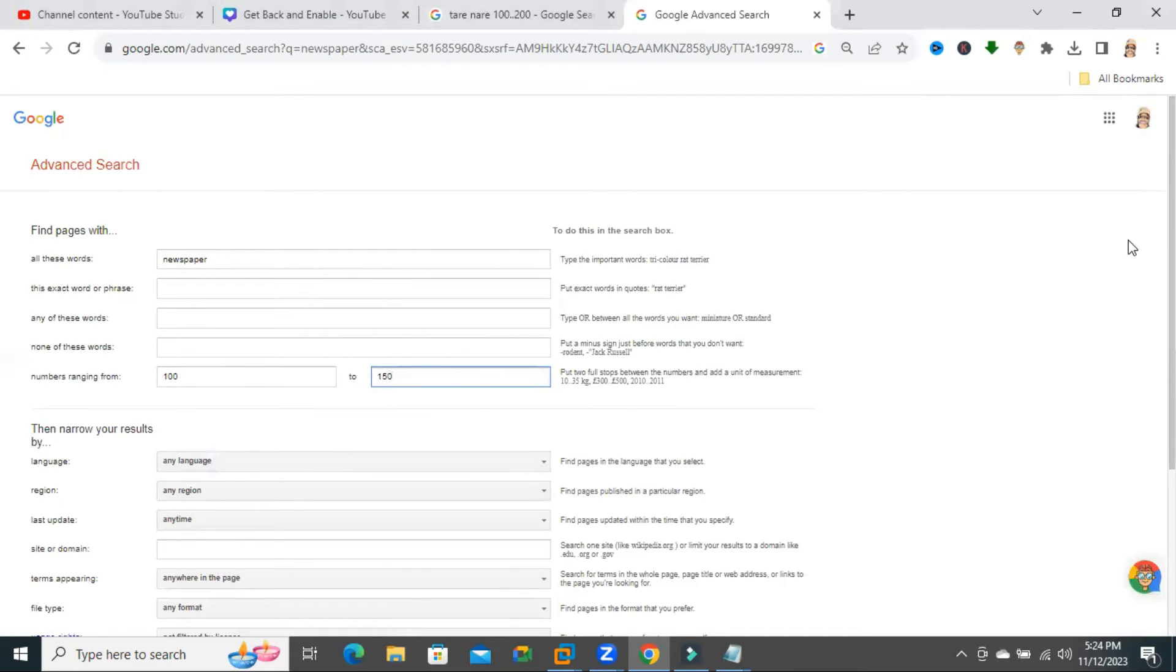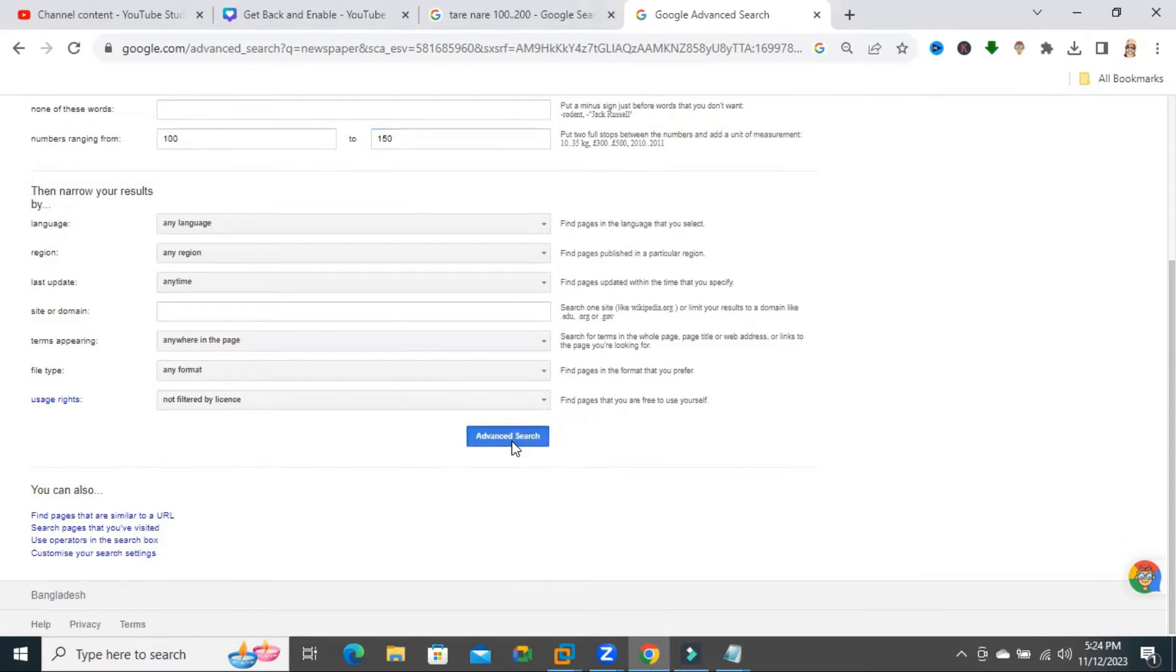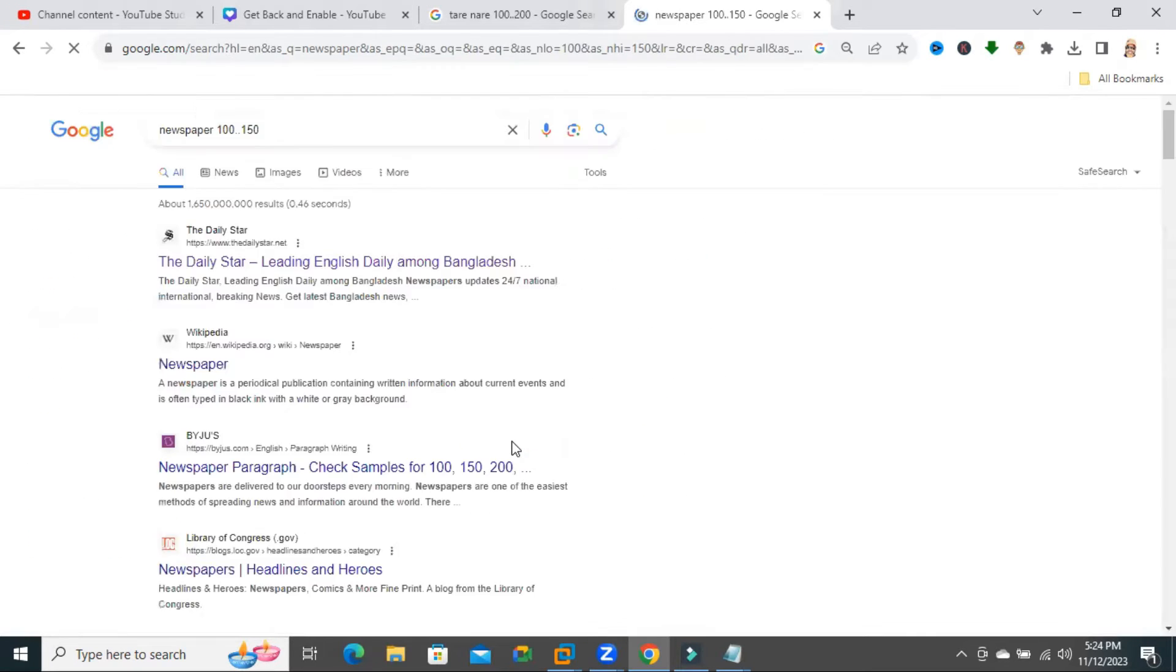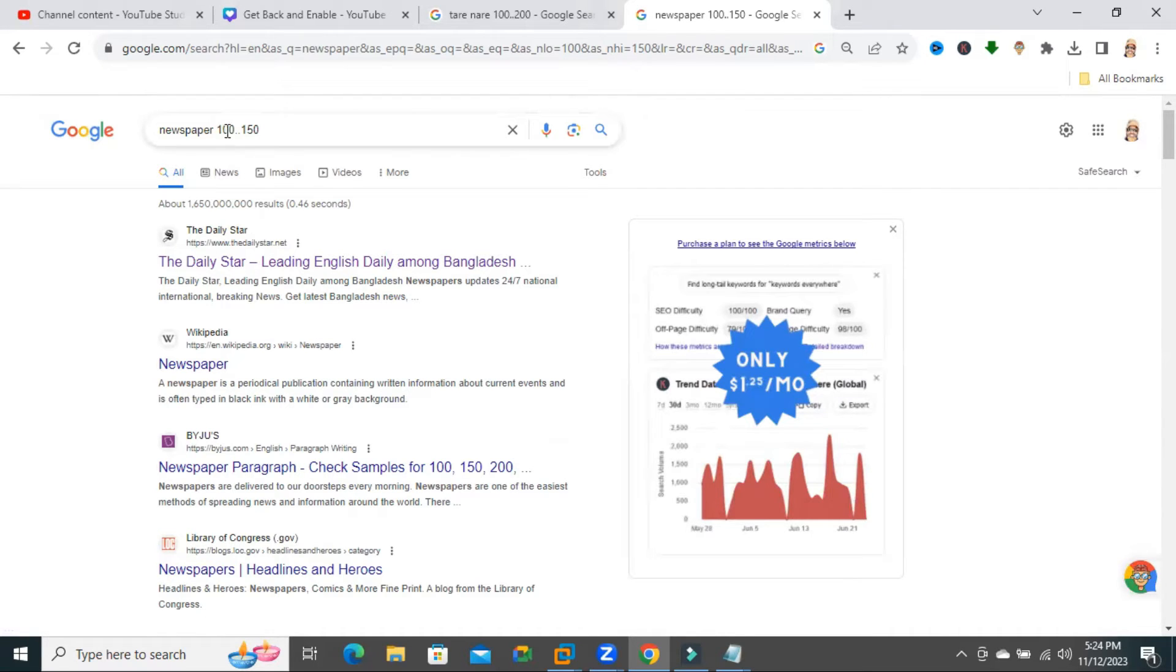Now scroll down, just click on advanced search. Look, now the search results show 100 to 150.